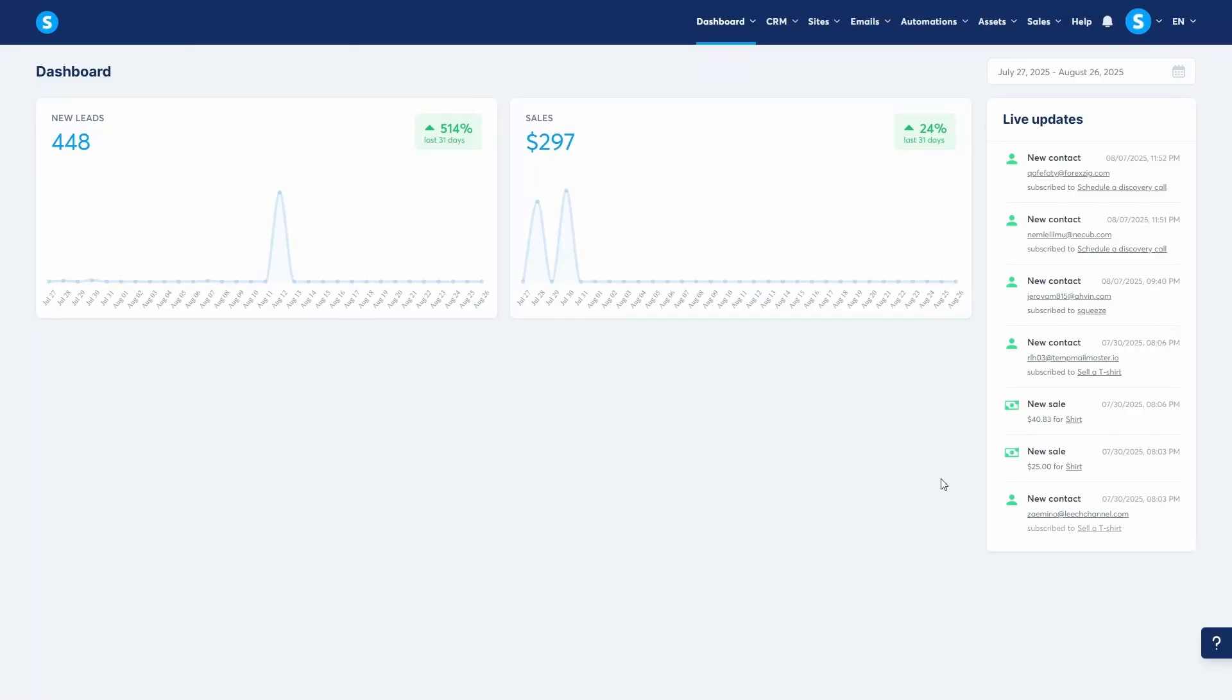Hey guys, in this video, we're going to dive into analyzing your email performance using System.io. Understanding these numbers is crucial. It tells you how engaged your audience is and directly impacts your email deliverability, which is your email's ability to land in your contacts' inboxes. Let's get started.